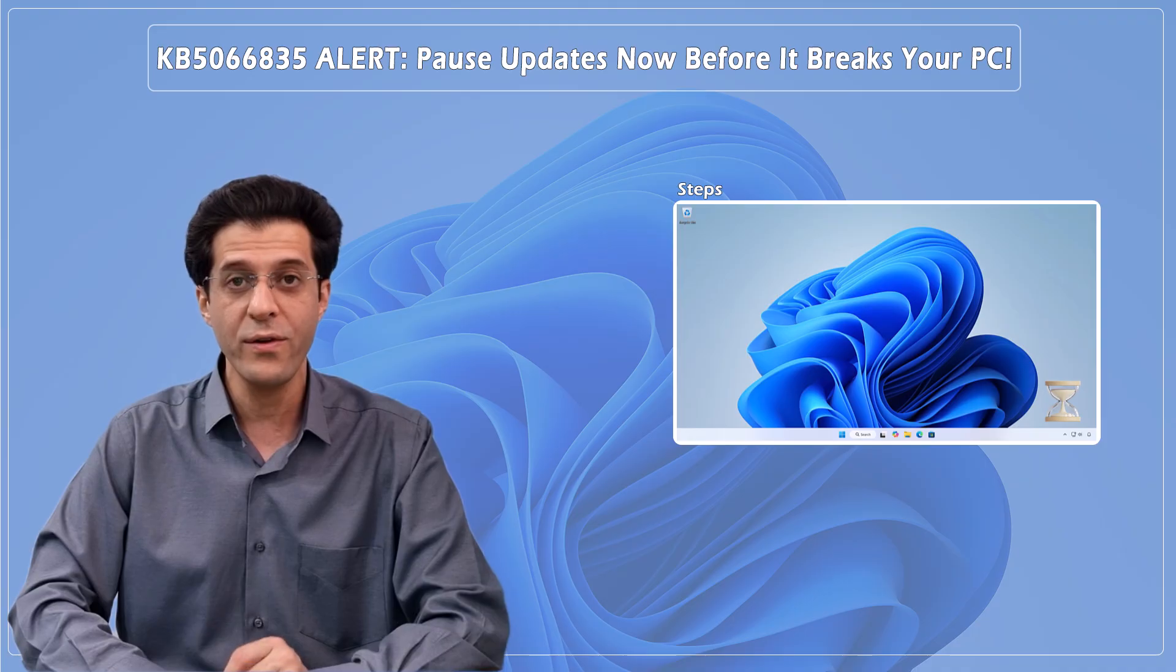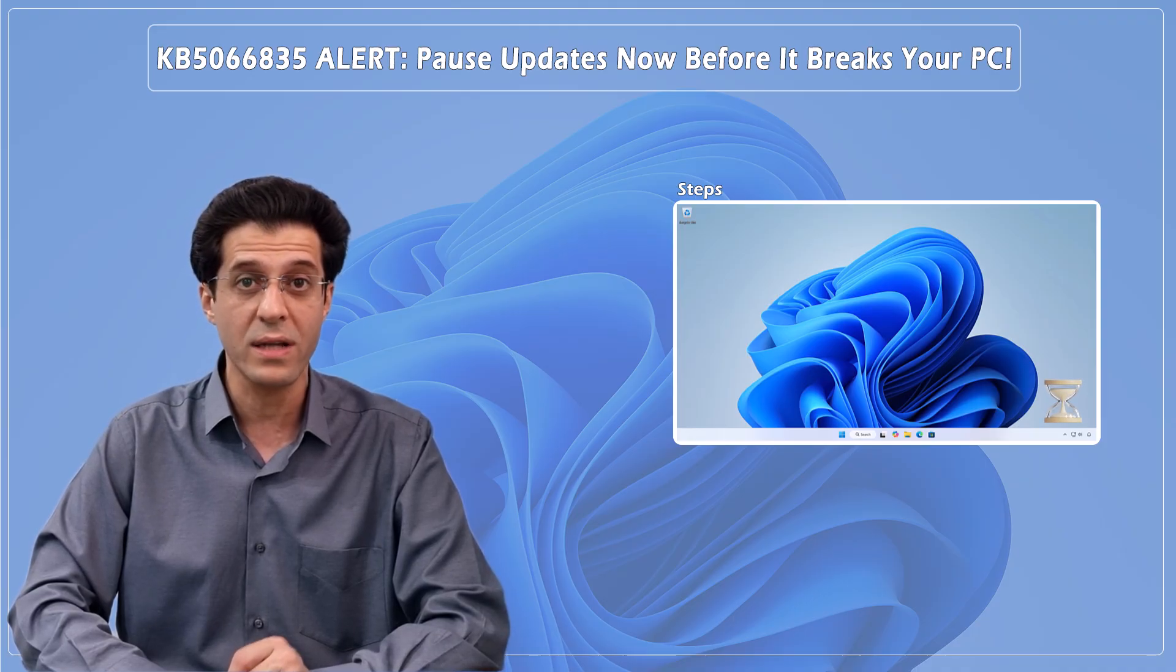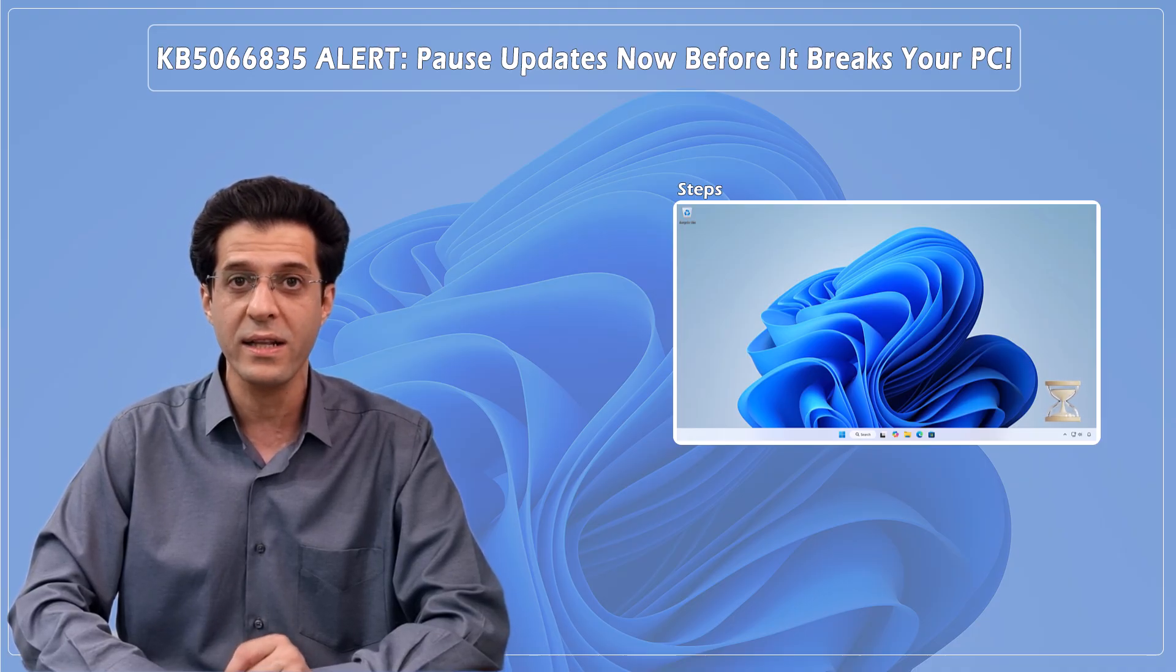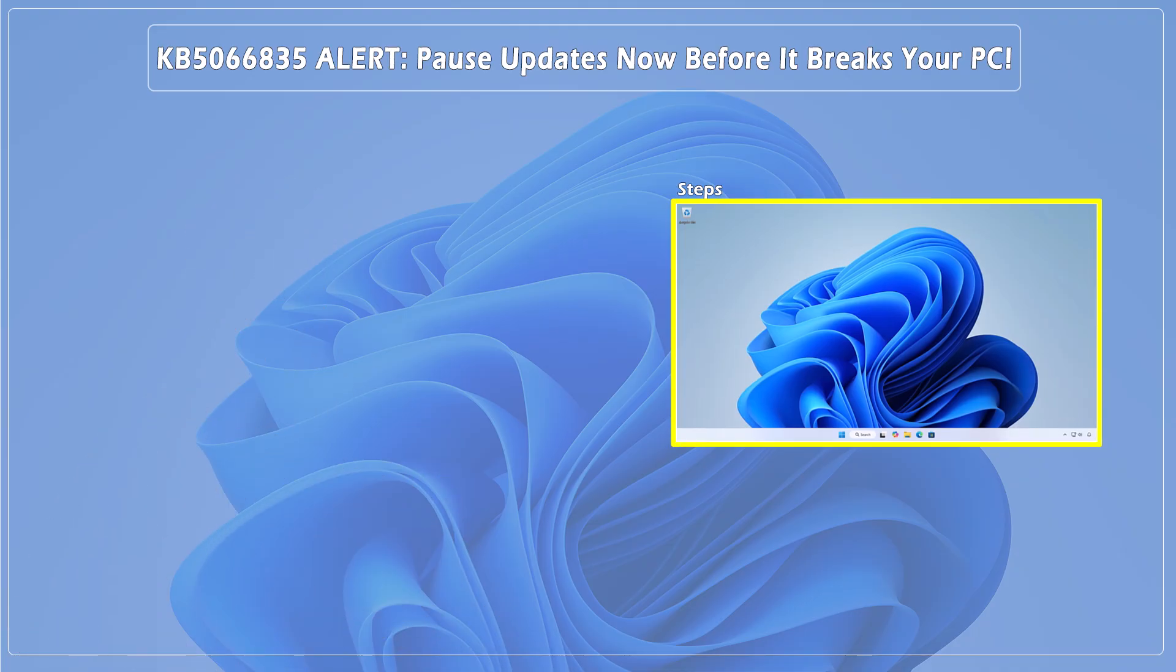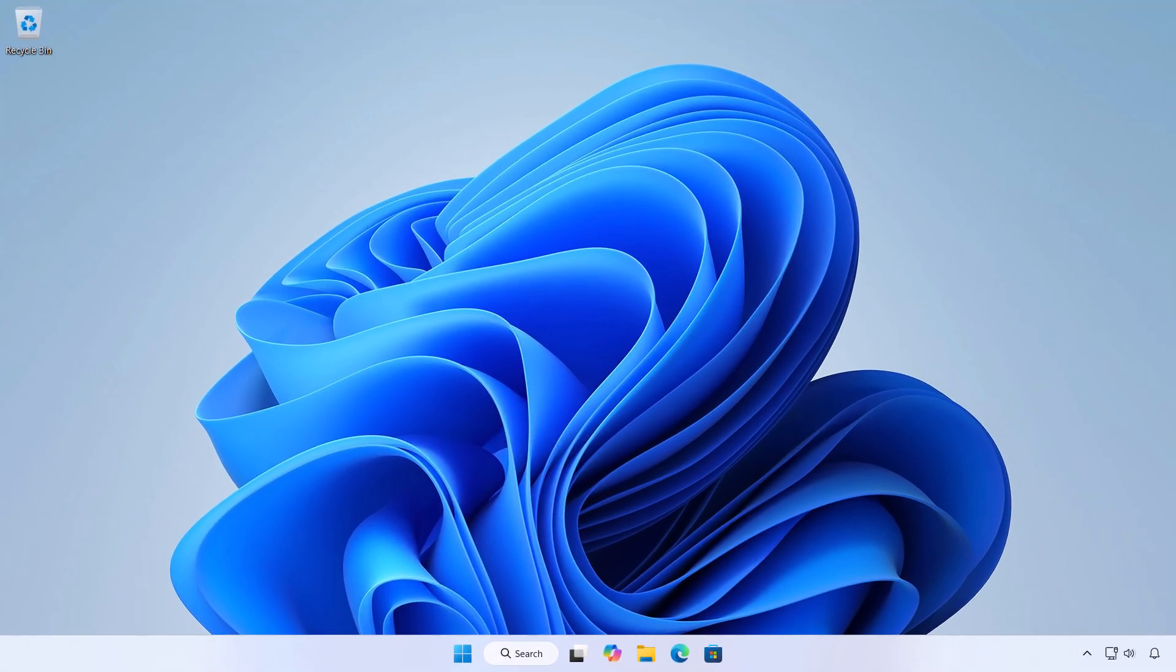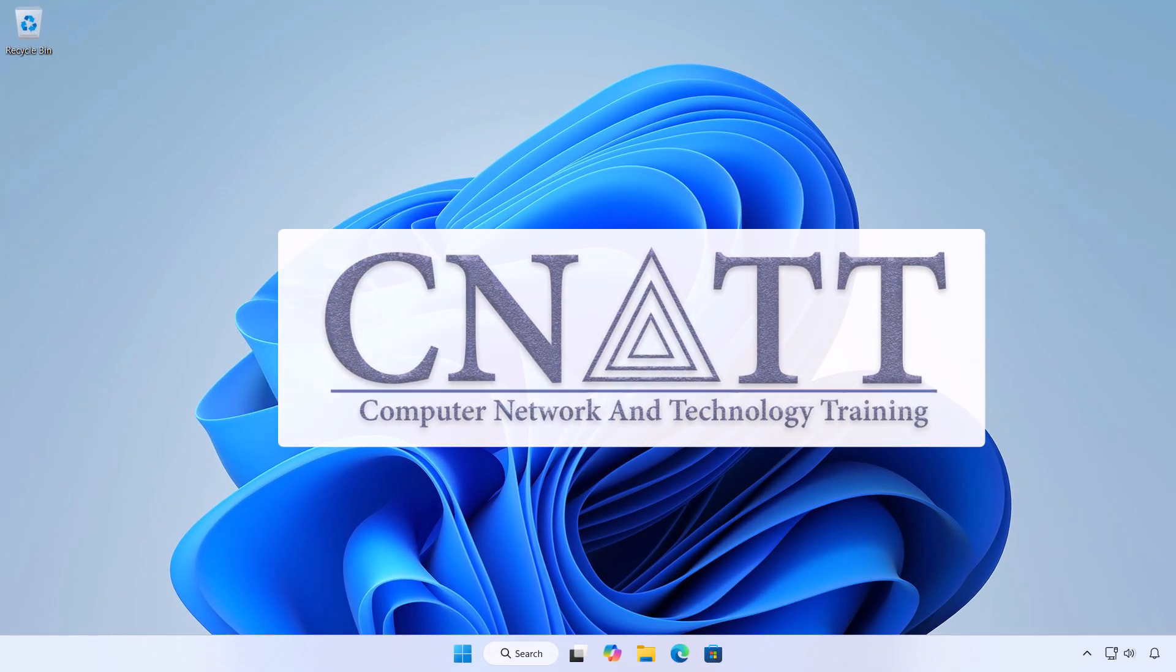And if you haven't installed it yet, make sure to pause Windows Update immediately to prevent potential problems. Hi everyone, welcome to the CNATT channel.